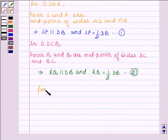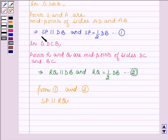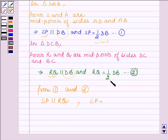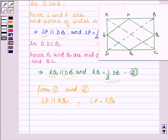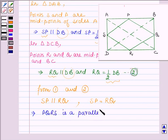Therefore from equations 1 and 2 we have SP parallel to RQ, since two lines parallel to the same given line are parallel to each other. So SP is parallel to DB and RQ is parallel to DB, which implies SP is parallel to RQ. Also SP equals half of DB equals RQ, so SP equals RQ. In a quadrilateral, if a pair of opposite sides is equal and parallel, then it is a parallelogram. So this implies that PQRS is a parallelogram.